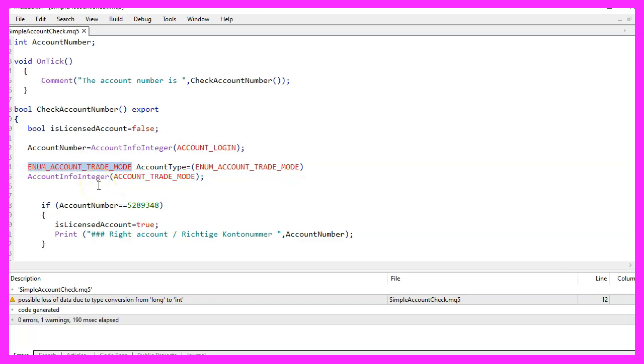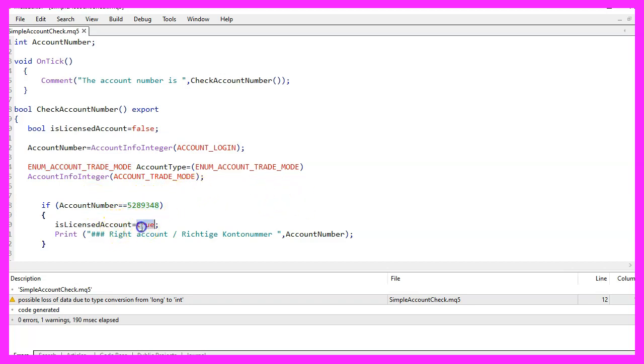The next part of the code is an if statement that compares the account number variable to the predetermined number. If the comparison returns true, then the IsLicensedAccount variable is set to true and a message is printed to the terminal window.